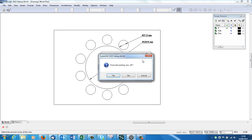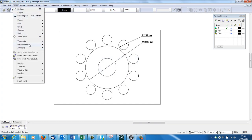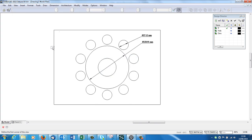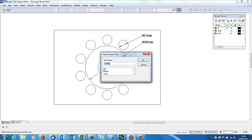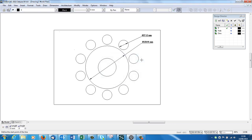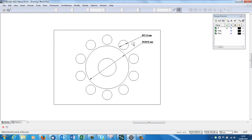And then I'm going to go View, Named Views, Create View. Perhaps this time I'm going to do the outside. I'm going to call that the Outside.